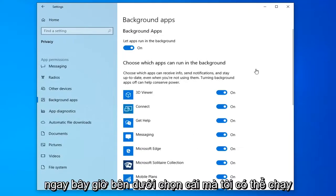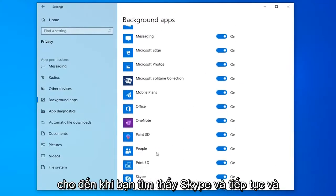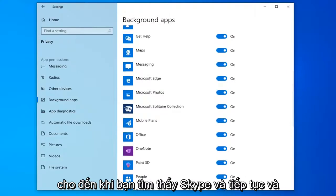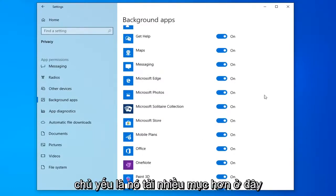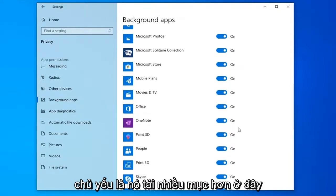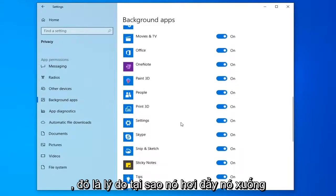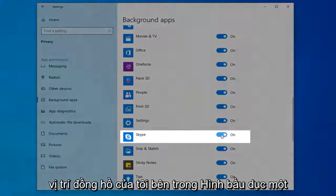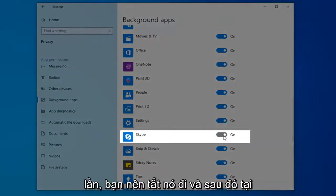Now underneath 'Choose which apps can run in the background,' you want to scroll down until you find Skype and go ahead and toggle that to the off position. Looks like it's loading more items, that's why it's pushing it down the list. Just toggle it to the off position by clicking inside the oval one time — it should turn it off.